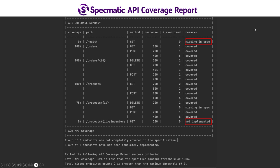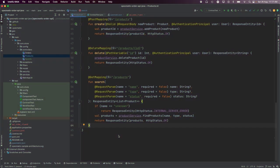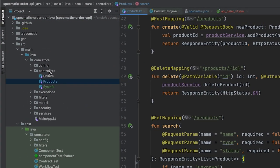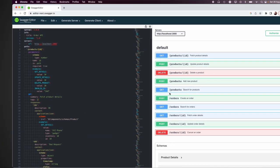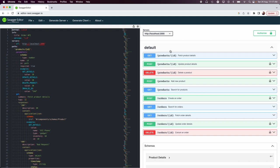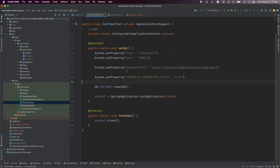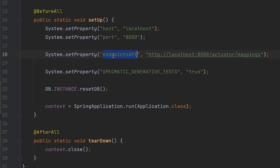Now let's see this in a concrete example. We have a Spring Boot application with a bunch of controllers with routes implemented in them. We also have an OpenAPI specification for this app with all the endpoints described. In the contract test, the key thing to note is the endpoints API property, through which Specmatic will determine all the endpoints implemented in the app using the mappings endpoint provided by the Spring Actuator library.